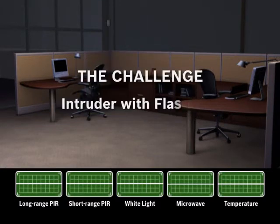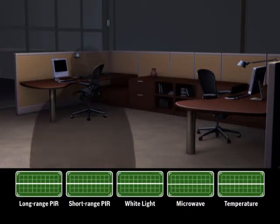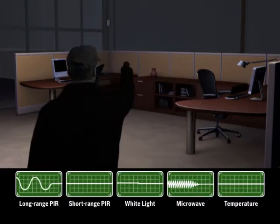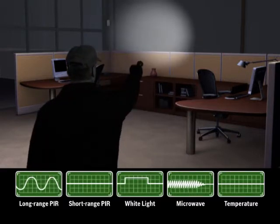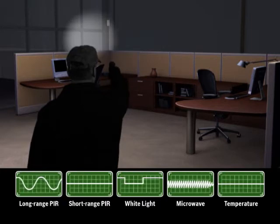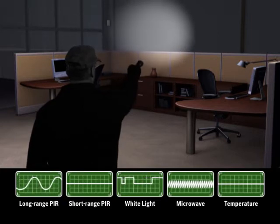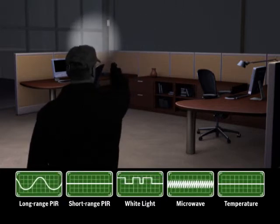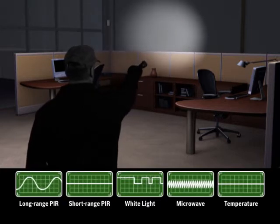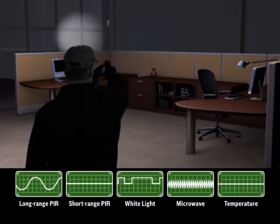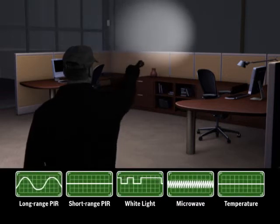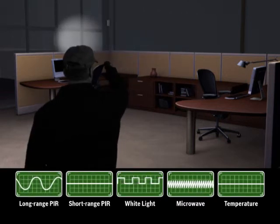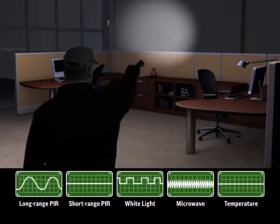But what happens when an intruder tries to trick the detector by using a flashlight to mimic car headlights? The long-range PIR senses heat at a distance. The short-range PIR does not sense heat, and the white light sensor detects the flashlight sweeps. The microwave sensor detects movement.